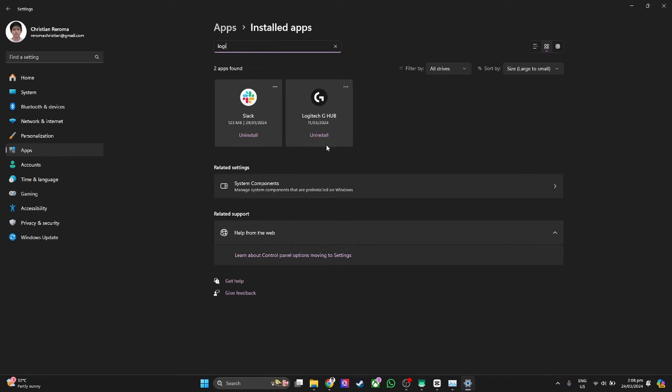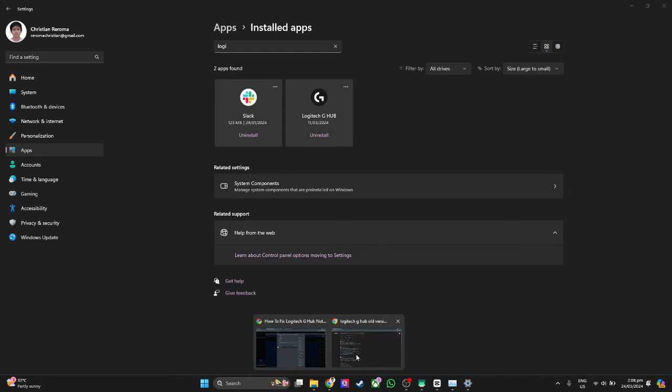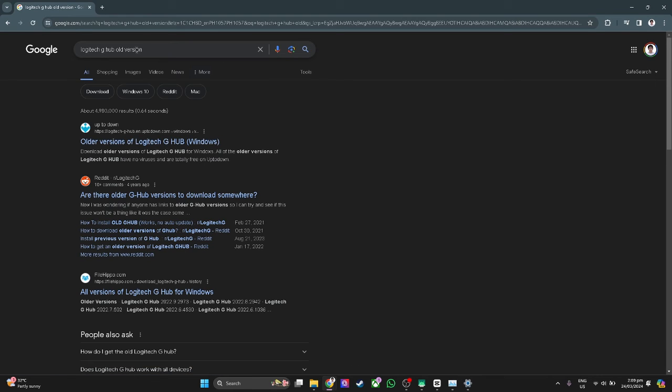What you want to do is simply uninstall it and reinstall it once again. If it still doesn't work, what you want to do is open up your web browser and simply search for Logitech G-Hub old version.